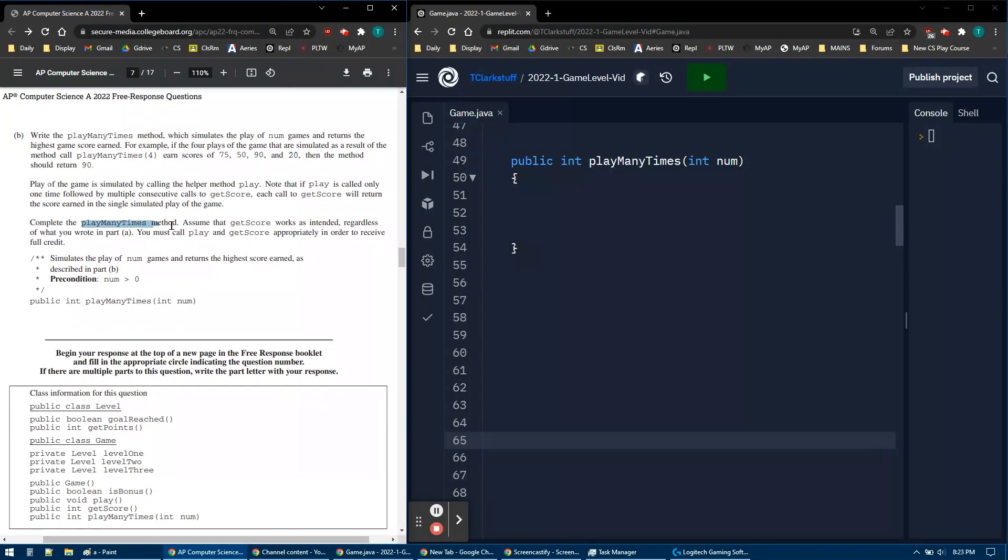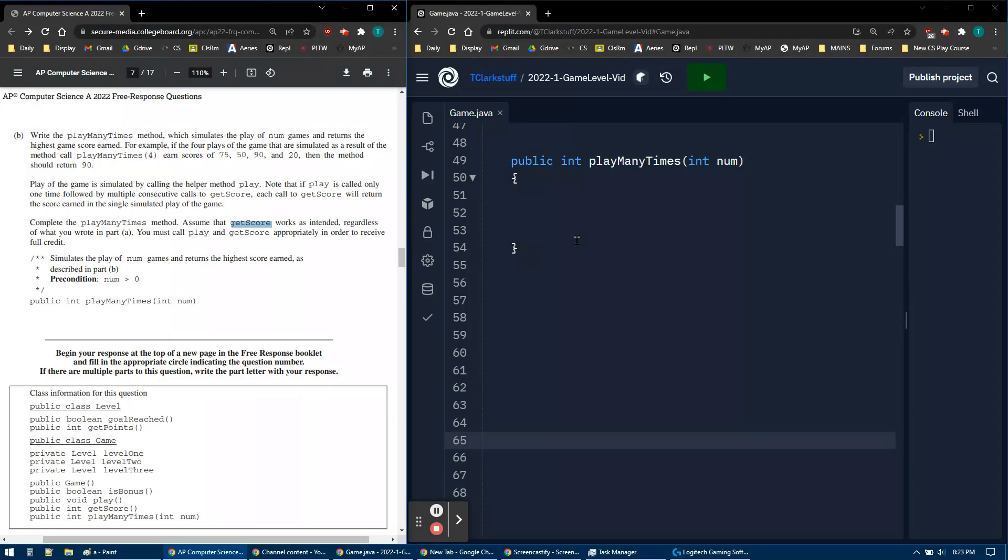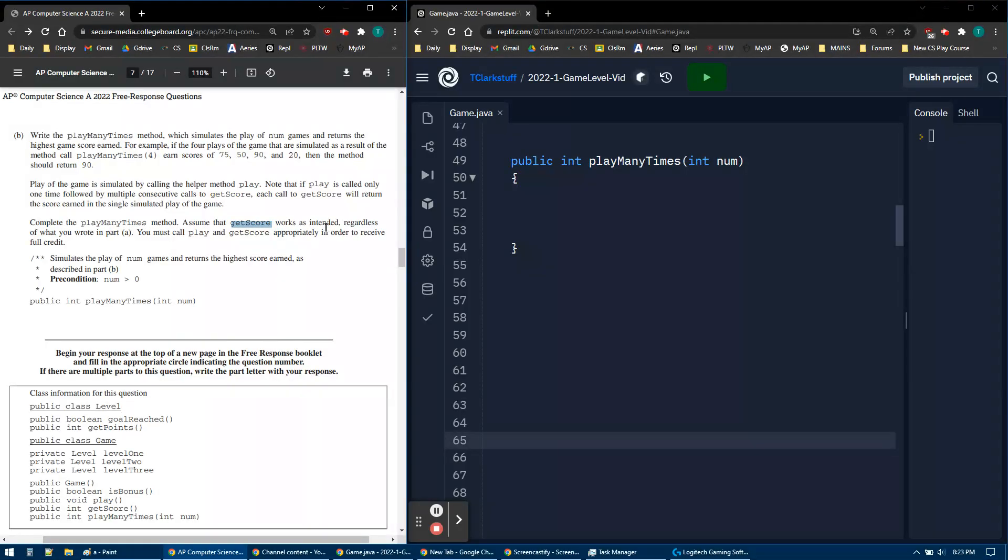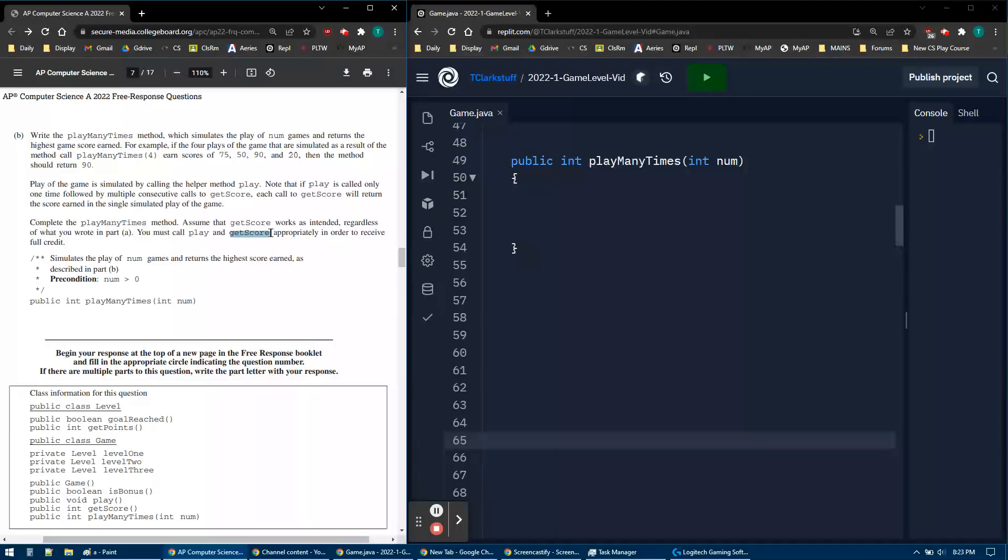We want to make that method. We're going to assume that getScore works. getScore was part of A, and even if you leave it blank or messed it up, we're going to assume it works. We have to use getScore and play. It says you must call play and getScore to receive full credit. We're not going to recode getScore, we're just going to call it in part B.